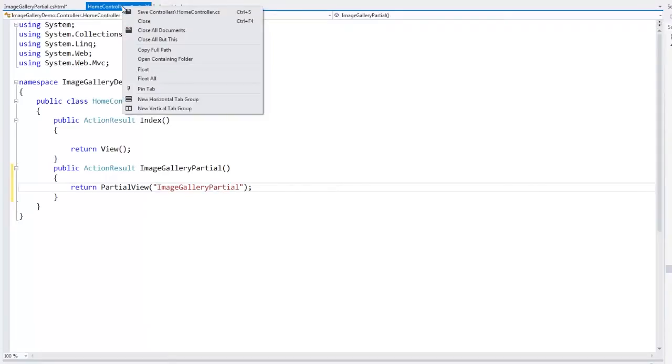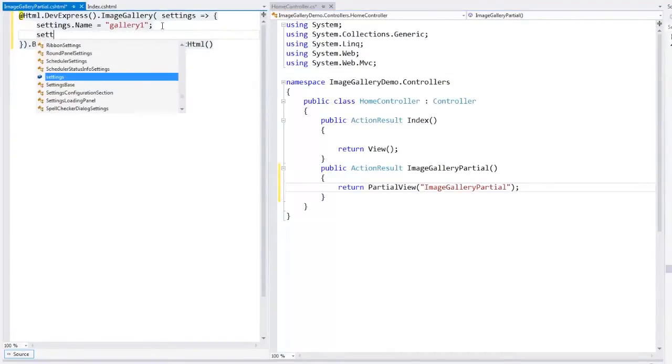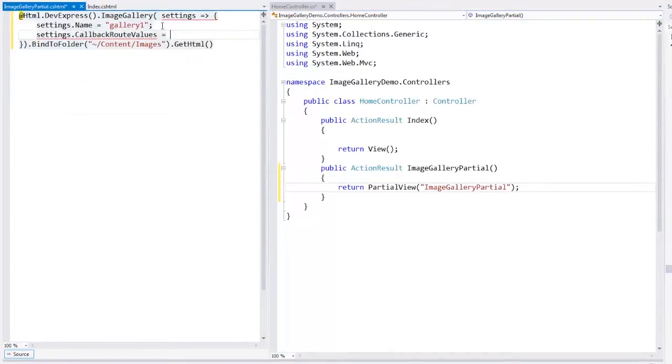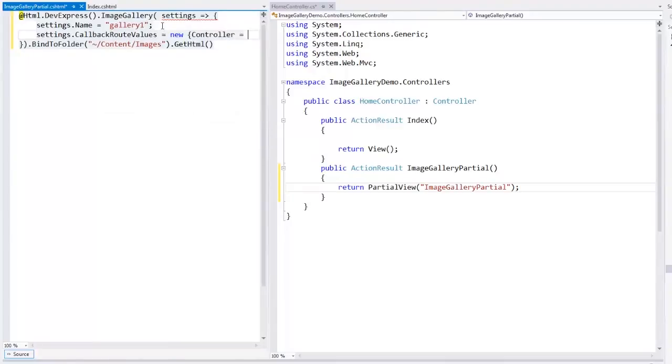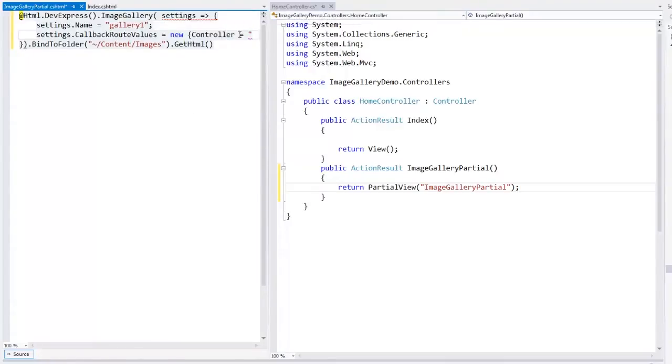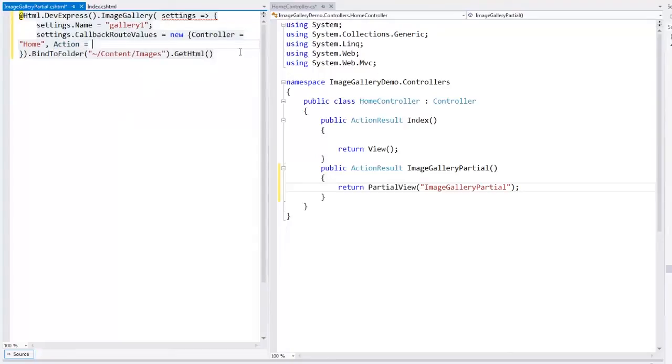Let's take a look at the controller and the partial view side by side. Now we'll define how the callbacks will be routed back to the controller. To do this, we define the callback route values property. Here we define the name of the controller and the name of the action within this controller.